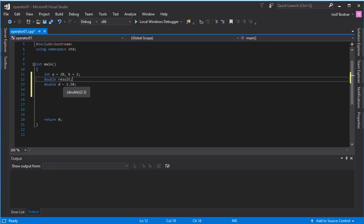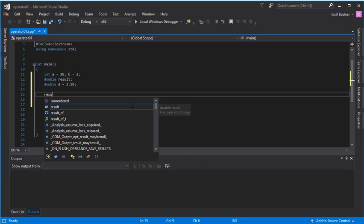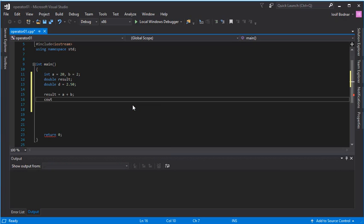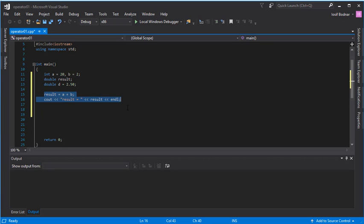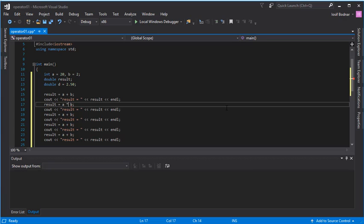This result variable is going to store real numbers because its data type is double. It will store the result of all arithmetic operations. Let's do the addition operation: a plus b, and on this line display in the console the result of the addition operation — result equals, then the result variable, and a newline.